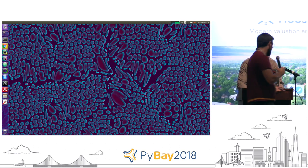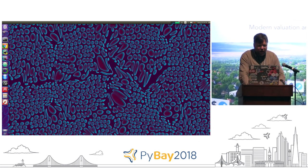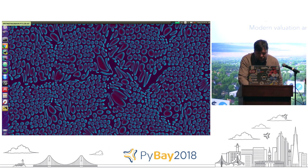Our next speaker Dennis O'Brien from GSN Games is going to talk about categorical variables in machine learning.